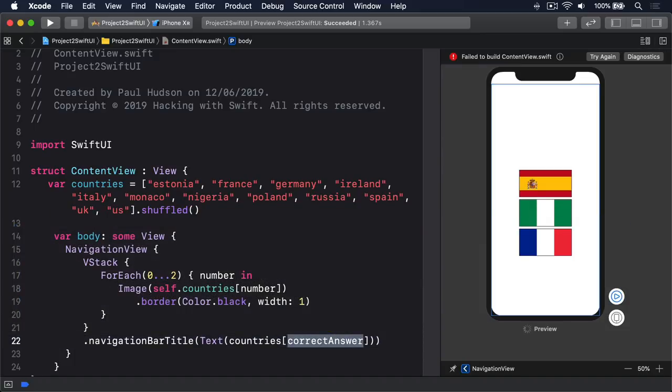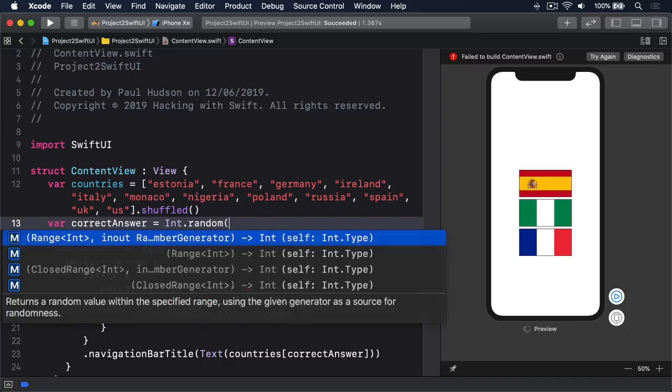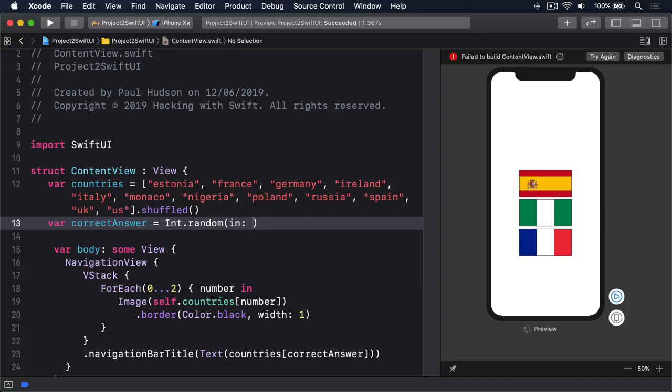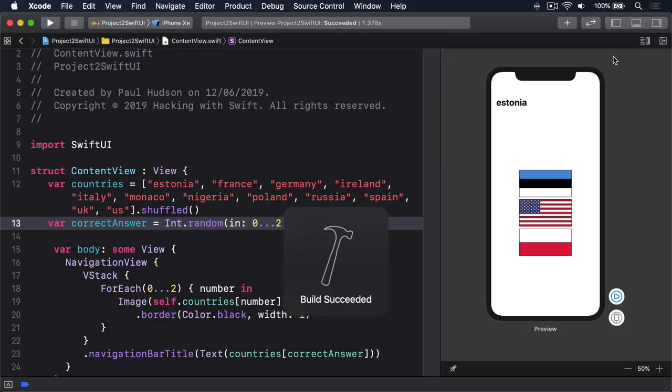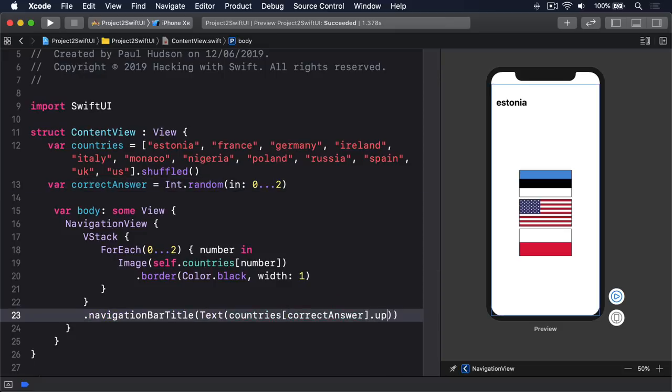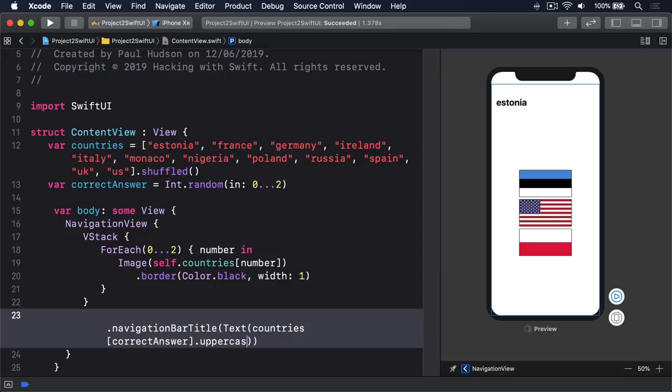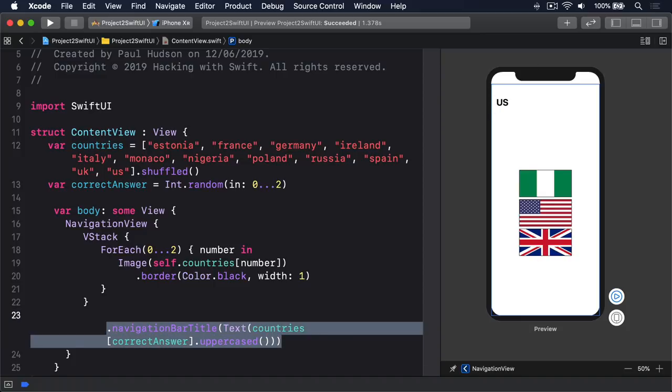Because now when that runs back, we can attach a title to our VStack. Down here, after the VStack, I'm going to say there is a navigation bar title, which is a text view containing our countries array, correct answer. This correct answer value will be defined by us. We'll choose a random value between 0 through 2. Will it be flag 0, 1 or 2 for them to choose from? Below the countries array, I'm going to say var correct answer equals int.random in the range of 0 through 2. I'll try and run that back again. Now we should see Estonia. Now, it doesn't look great because it's got a lowercase e here. So I'm going to say for our countries correct answer, dot uppercase, to place that in uppercase letters. There we go. So it has to find us now, which looks much nicer. Now players know the flag you have to try and guess.